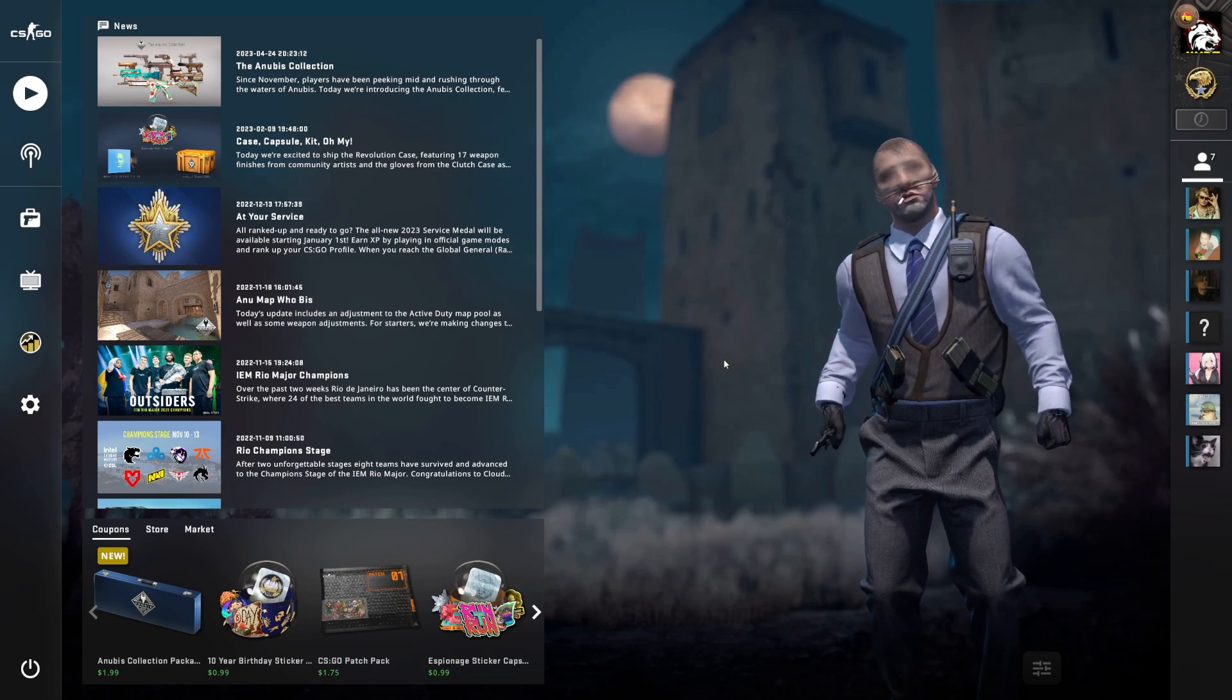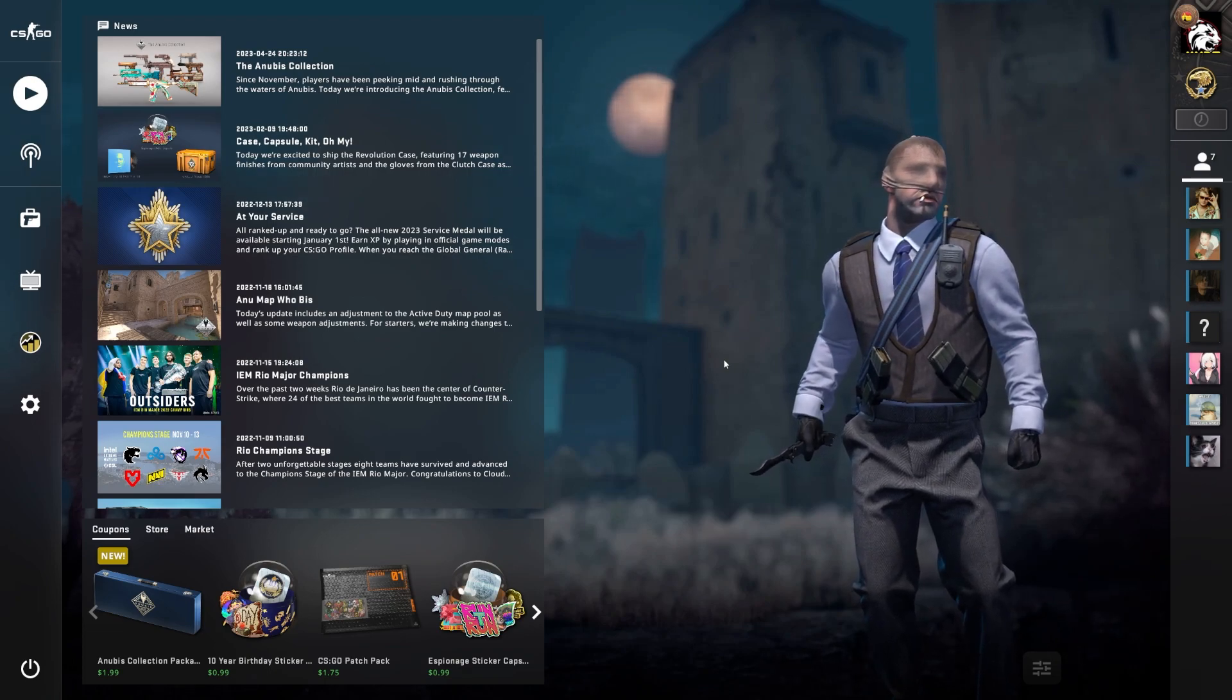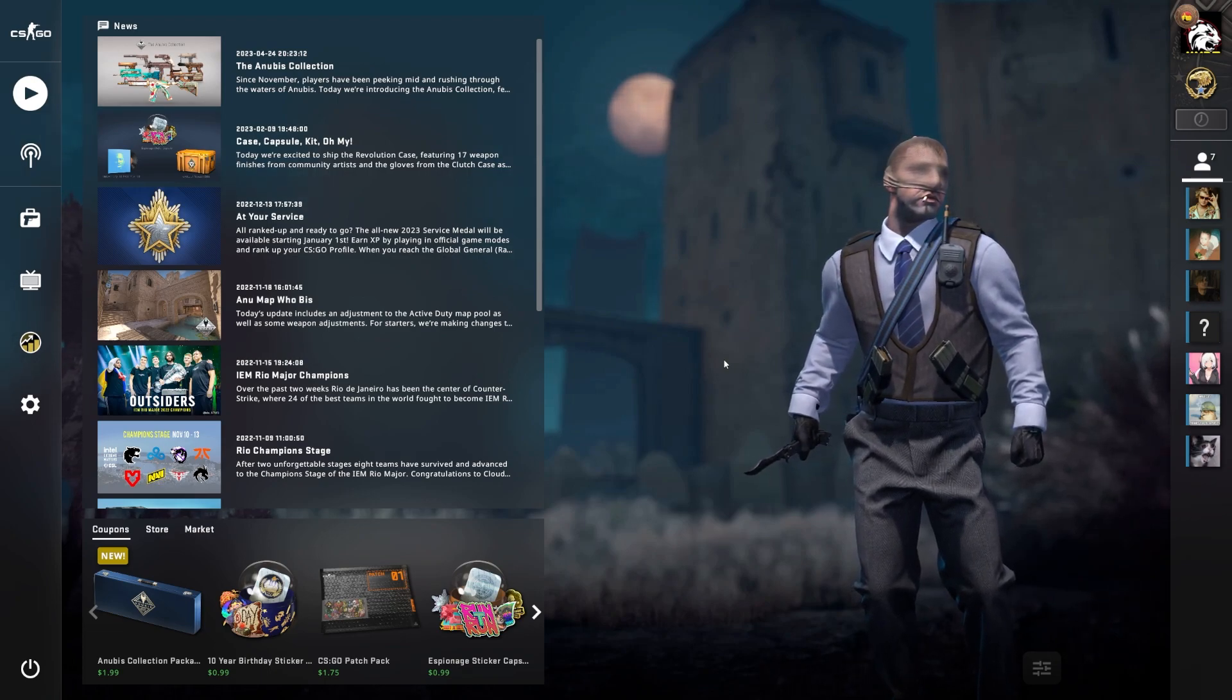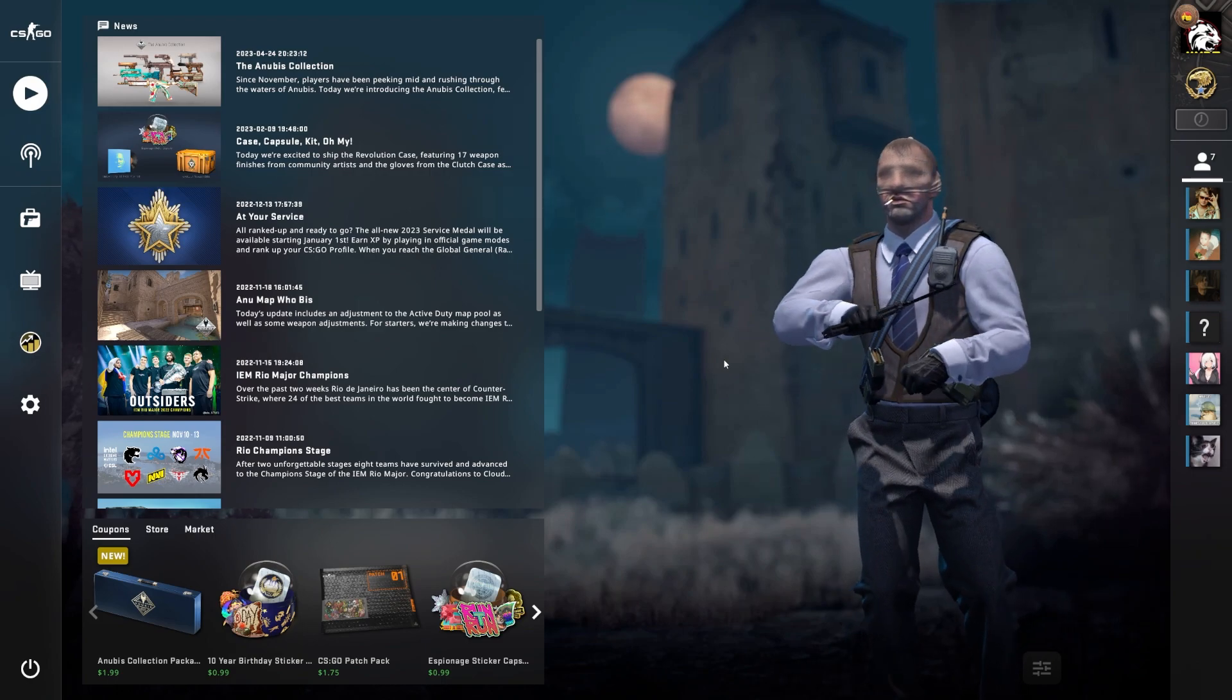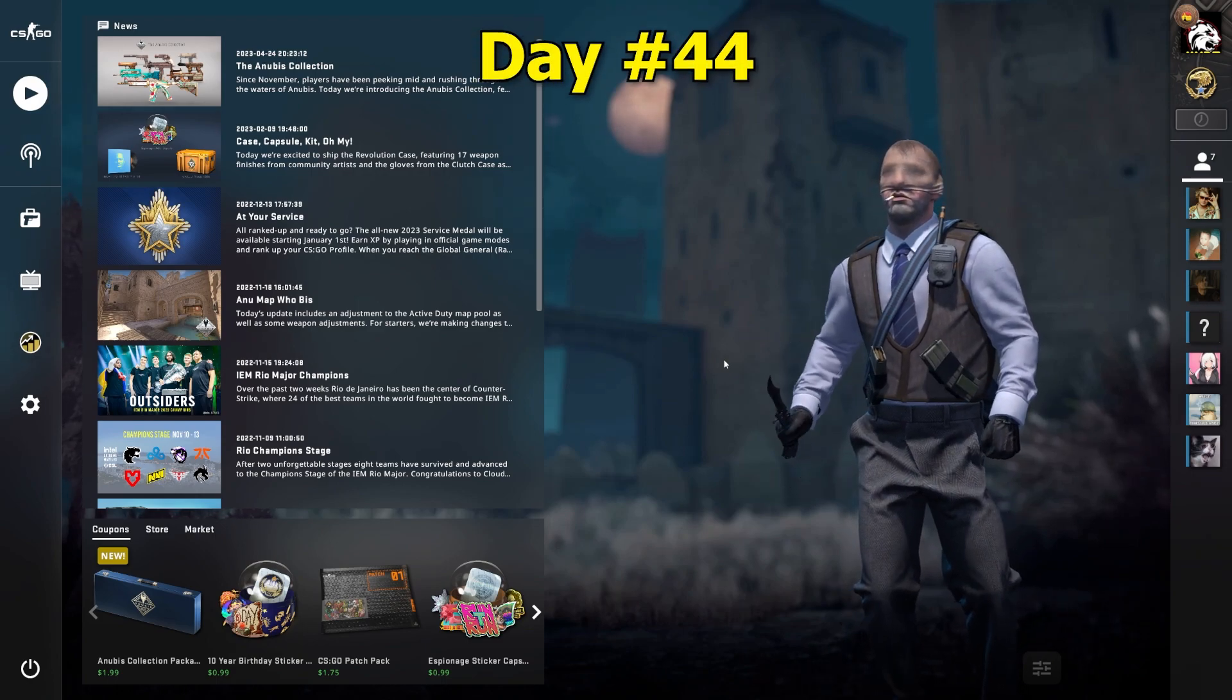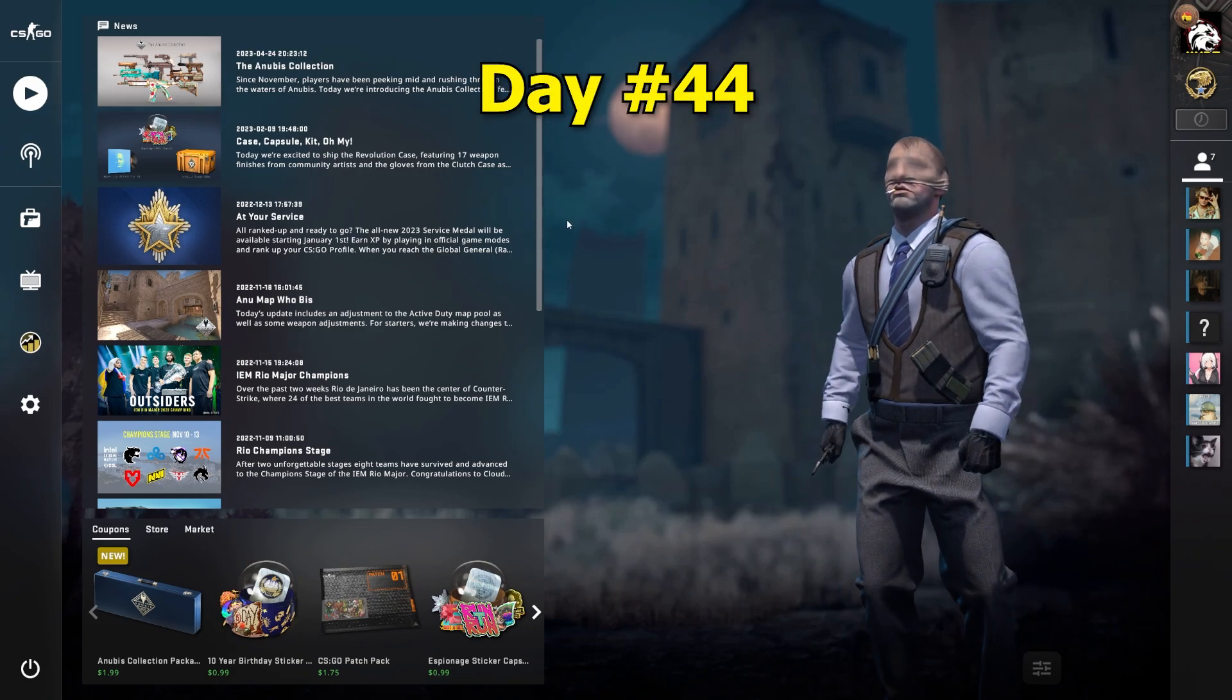What is going on everybody? It is me, Lethal Links. We are back with another episode of Going for Gloves. We are on day number 44 and let's get into it.